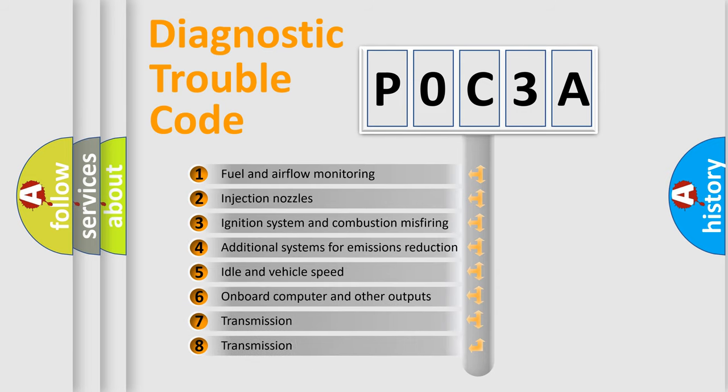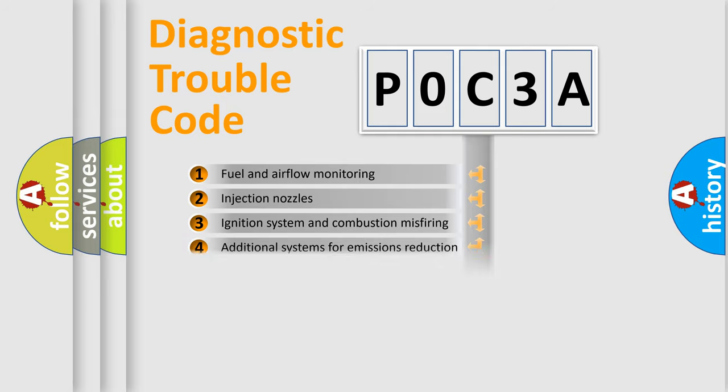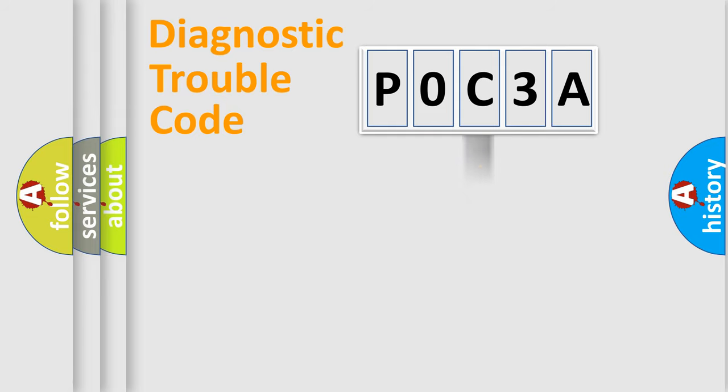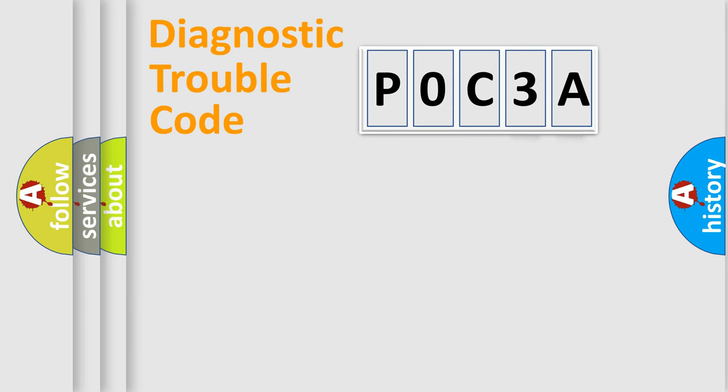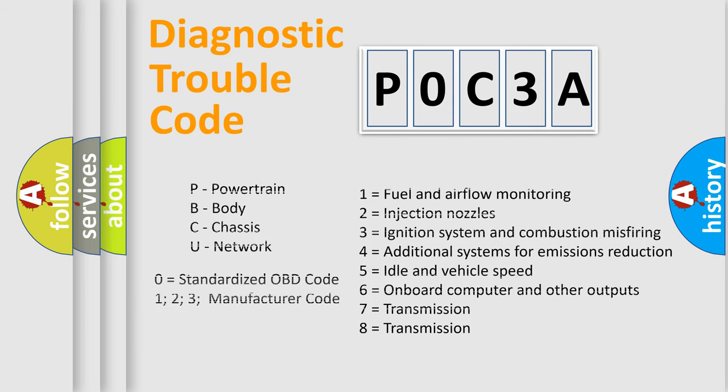The third character specifies a subset of errors. The distribution shown is valid only for the standardized DTC code. Only the last two characters define the specific fault of the group. Let's not forget that such a division is valid only if the second character code is expressed by the number zero.